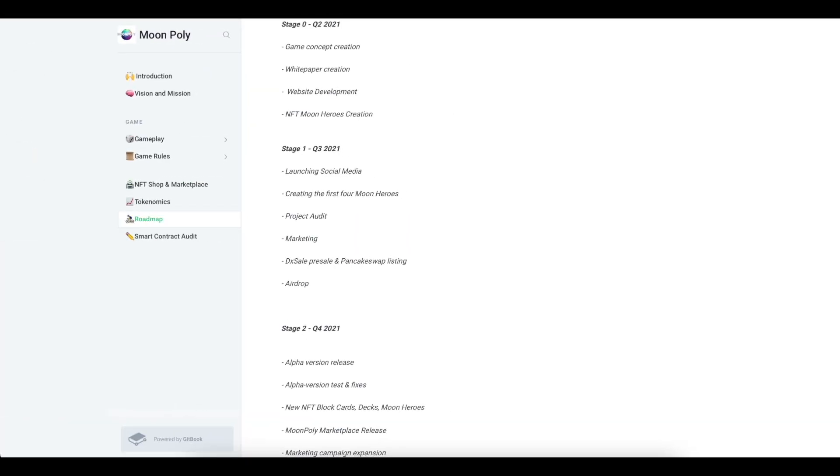The project also has its own roadmap. A good compiled roadmap is of great importance. This usually indicates the high professionalism of the team, that the team has a clear plan for the development of its project. But what is more important is that the team clearly follows its roadmap. If this is not the case, then there is no point in it.